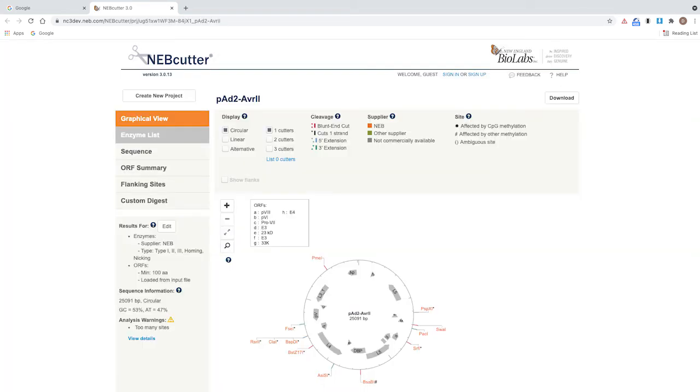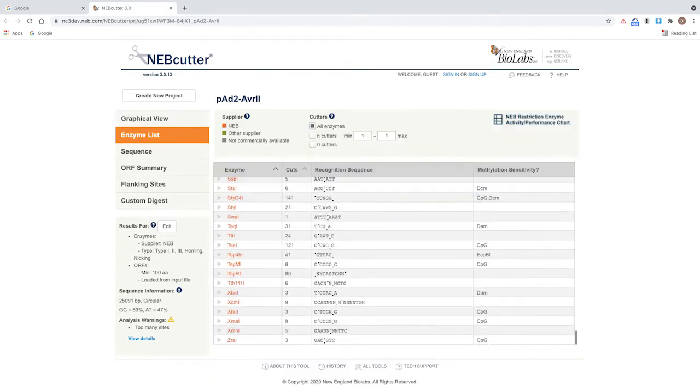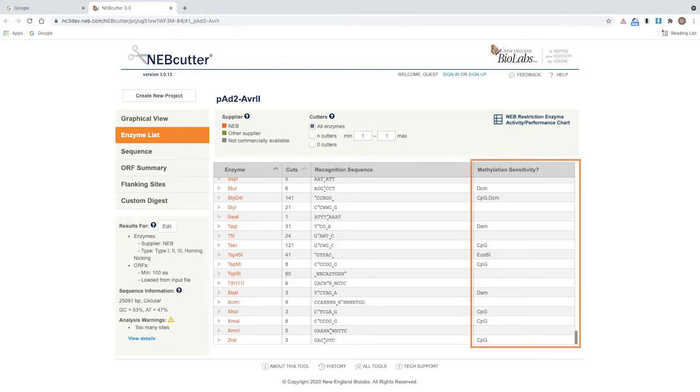There are two ways to view if a restriction enzyme site is impaired by methylation. We will first use the enzyme list feature. Click enzyme list and scroll to XBA1. The methylation sensitivity column indicates what methylation pattern may disrupt DNA digestion.